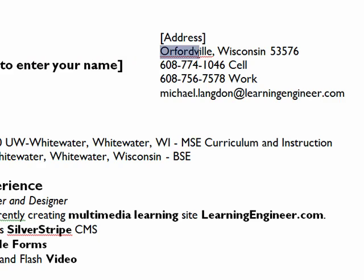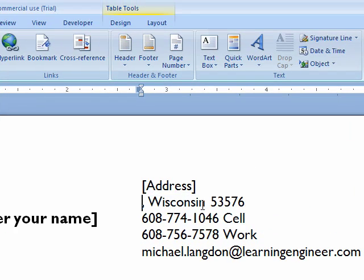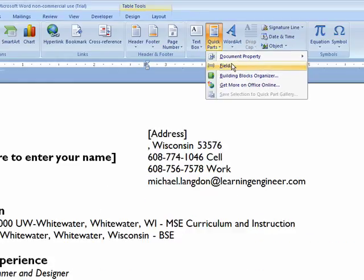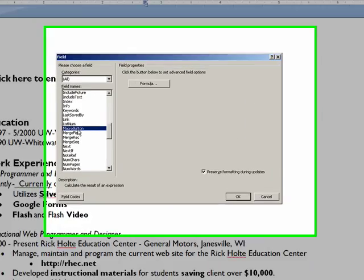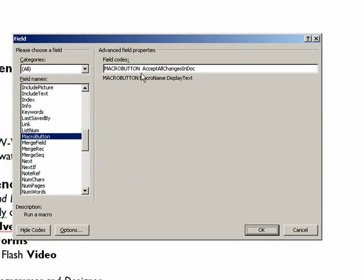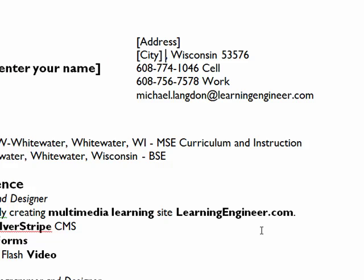And then we're going to do this one here as well. Same thing. Macro Button, Field Codes, Paste. And here we're just going to put City. And click OK.